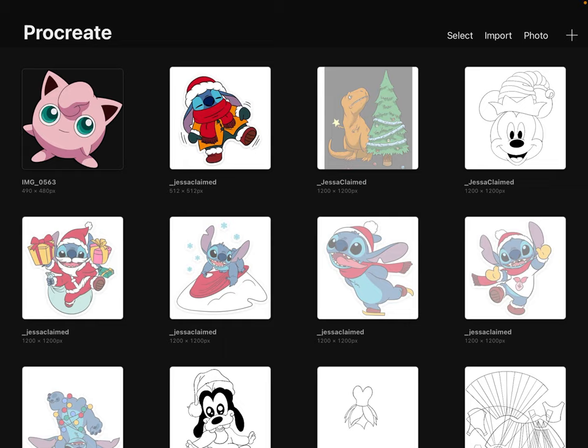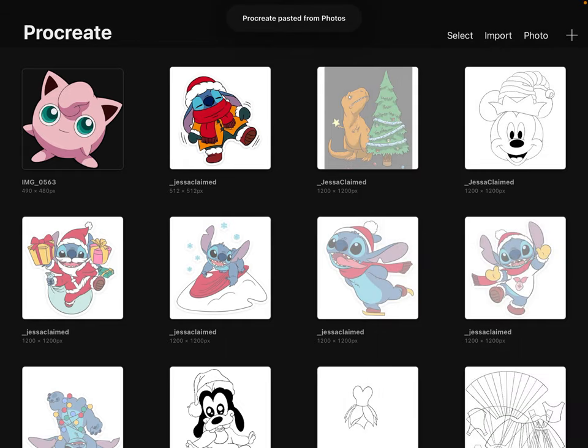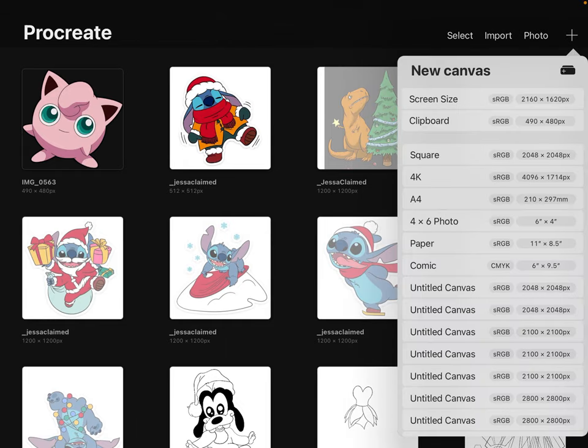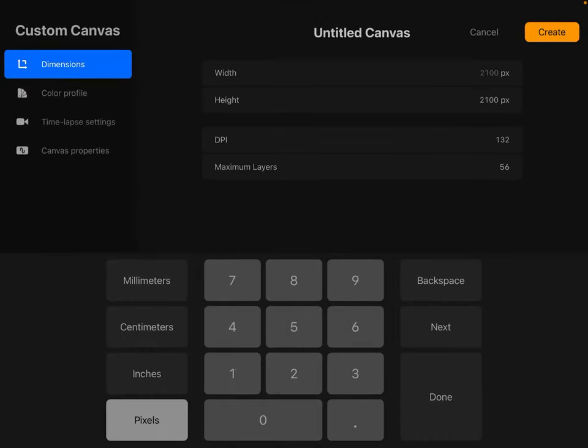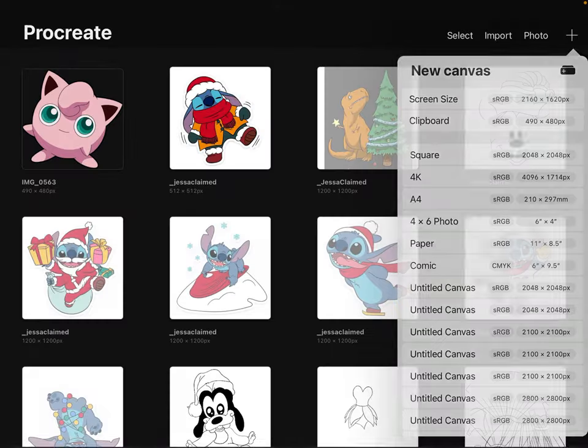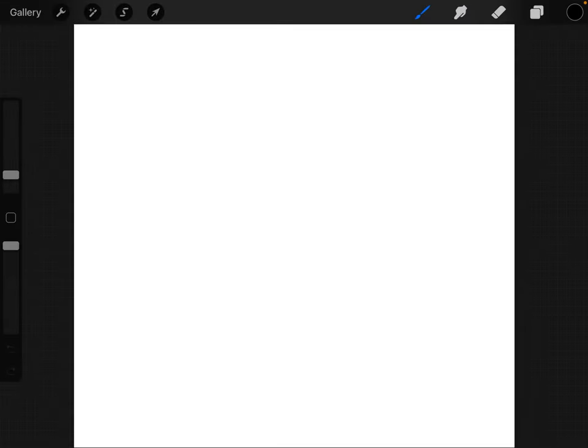So we're going to go with a new canvas, this little plus sign over here, and you're going to create a new one. You can really pick whatever size you want. I go with 2100 pixels, that's just what I use. It makes it big enough so when I draw out my lines and transfer it over to Illustrator, it's not too small. So I would just hit Create, and then it would bring me into it.